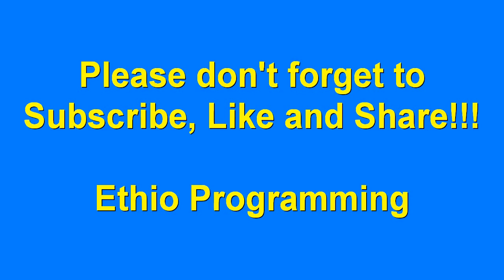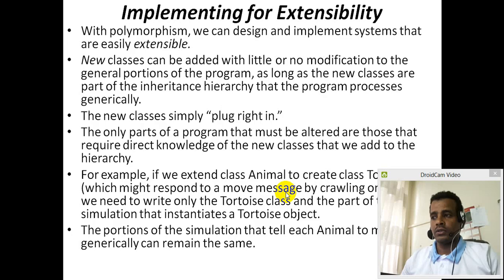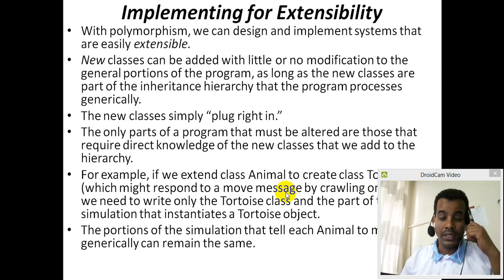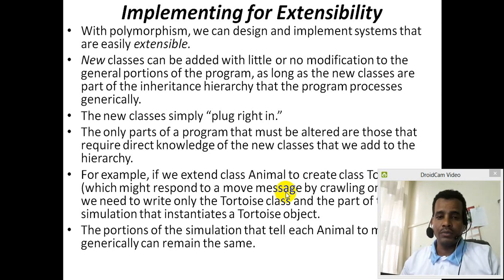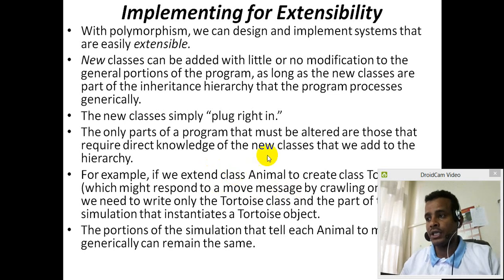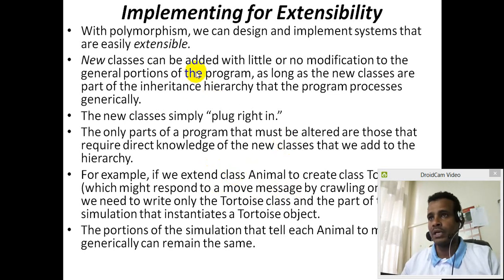Salam Salam, welcome to ETO Programming. Please subscribe to the video, please share and like.